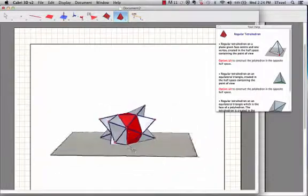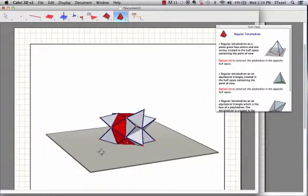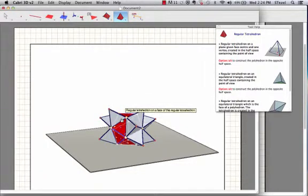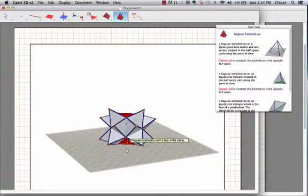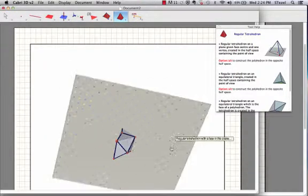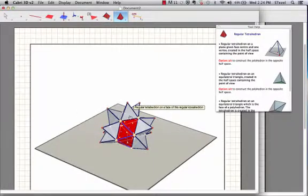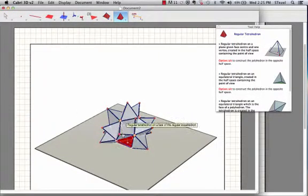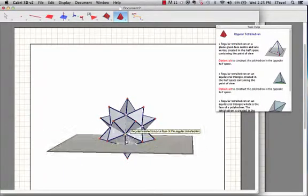Now all we need is to go around the equator. The plane is going to get in our way, but we can always hide that. So I'm going to go to the regular tetrahedron again and go one by one without omitting anything. Let's see what we've got. I put one here, one there, one there, one there, and one there.